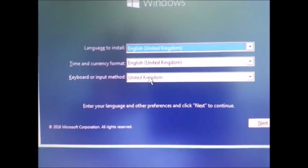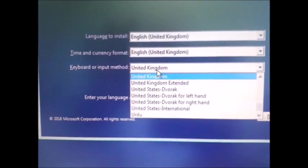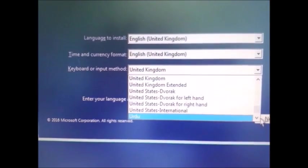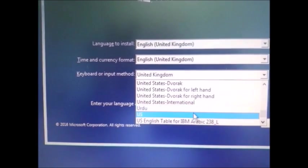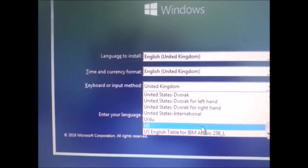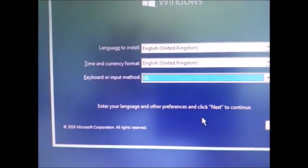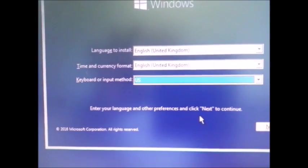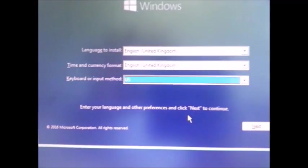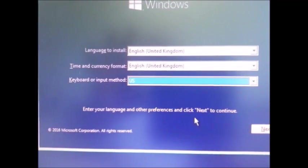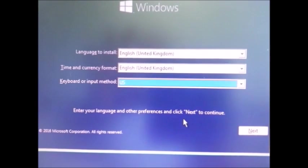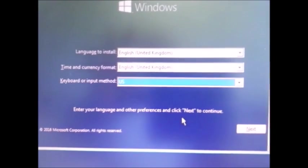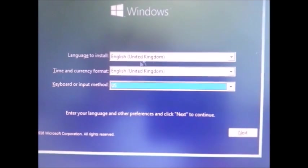The keyboard format determines if you want 101 keyboard as UK style or US style. Generally I select US style, whereas the time and currency format I like in UK style and the language in UK. You can select whatever type you want and then go to next.